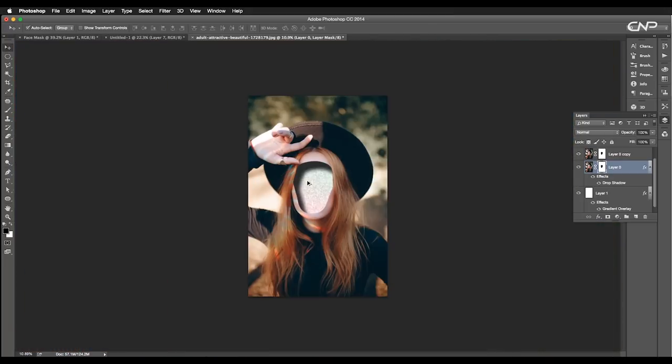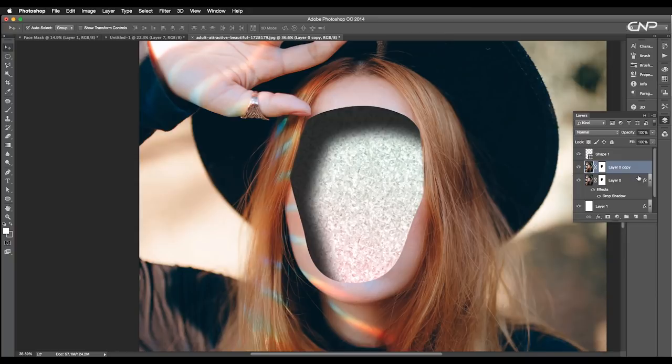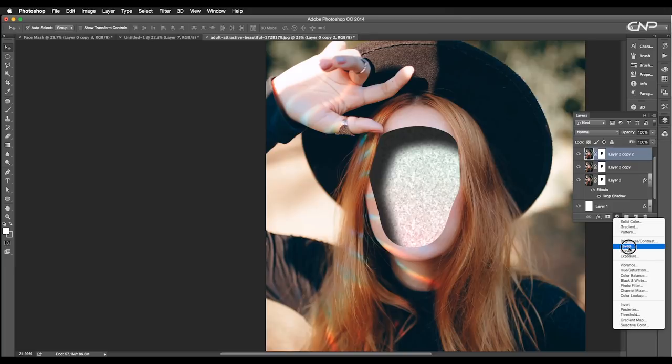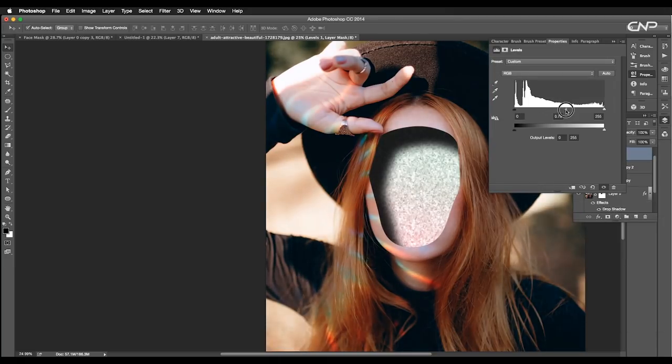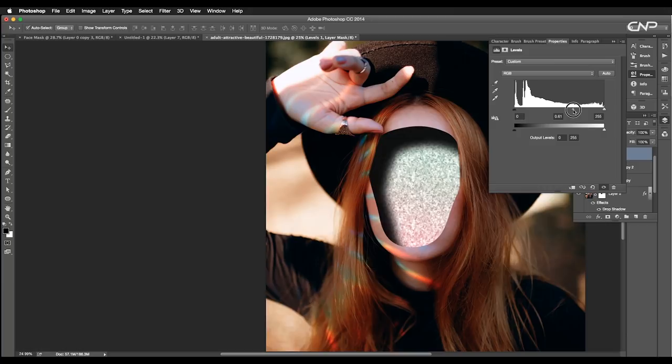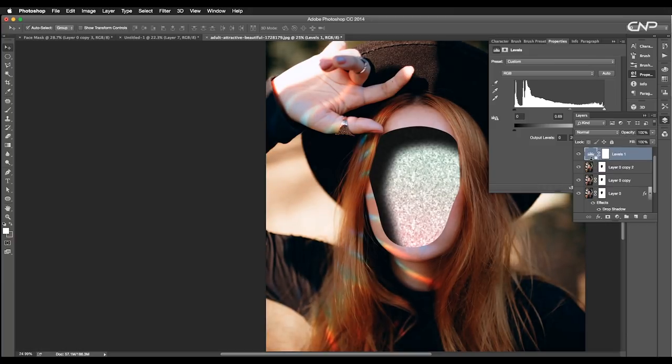Next, we'll do some color adjustments. So, create another copy of the image layer. Then, add a levels adjustment layer. Here, adjust the sliders to add contrast. After that, map it to the top image layer.